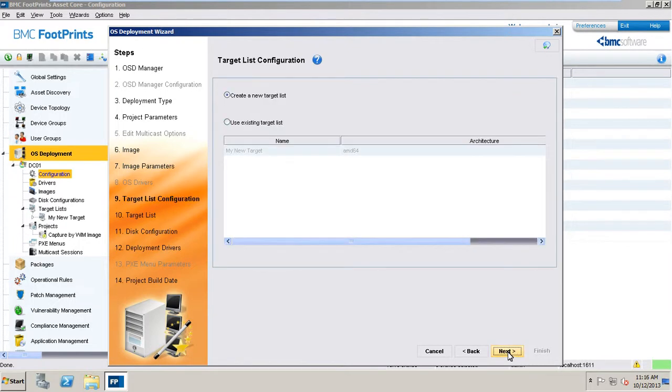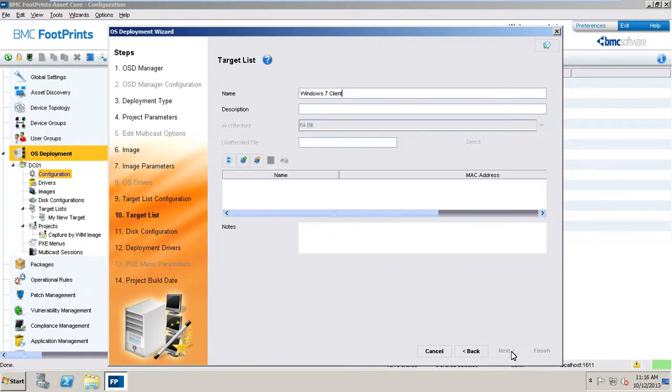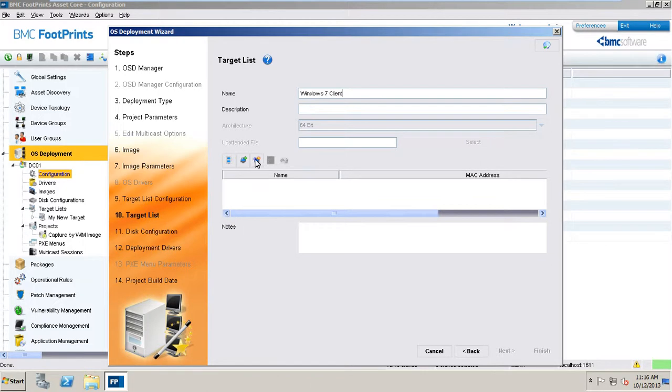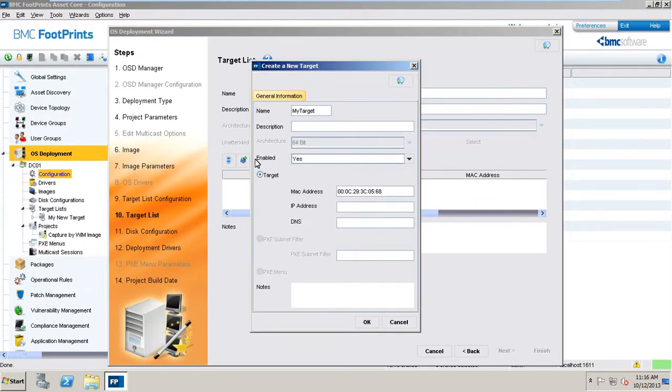The next step in the OS deployment procedure is to select the deployment targets. This may be done by a number of different ways. In our example here, we will only have one target device, which will be added as a single device. Then enter into this field the current MAC address of the target device. This is the most precise information to identify the device and should be preferred to the other two following identification options.